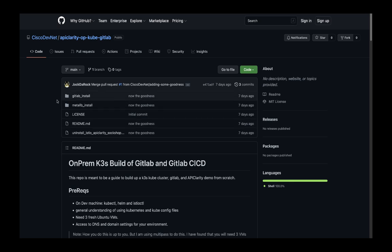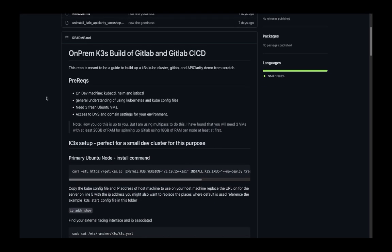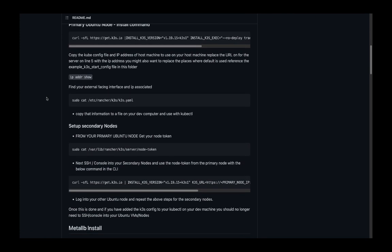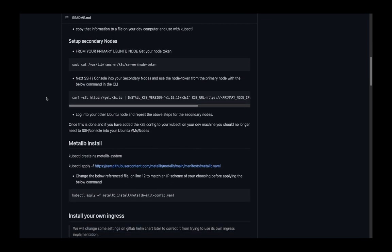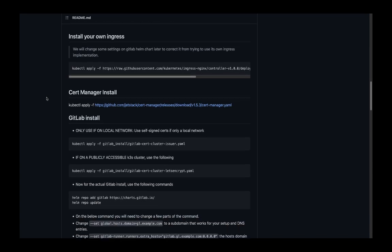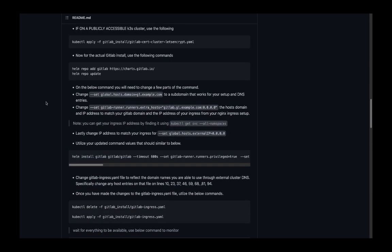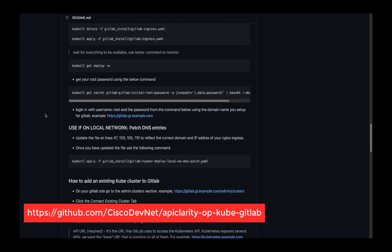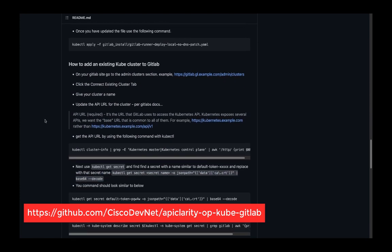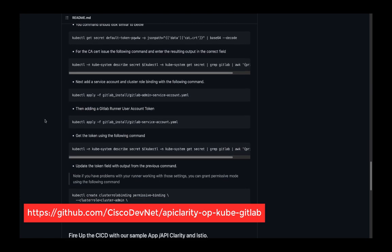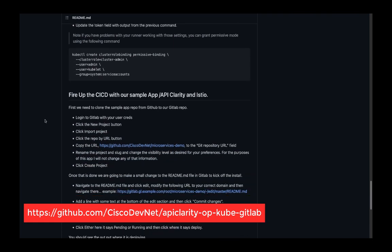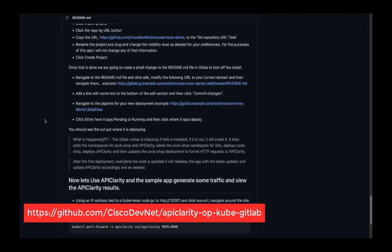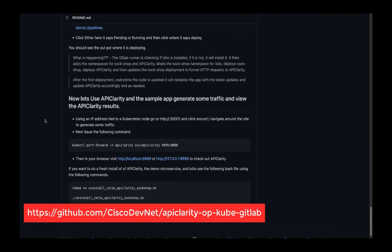The sample application demo you are about to see assumes that application deployment infrastructure is already provisioned, including a K3s Kubernetes cluster and GitLab for code repository and deployment management. All of the instructions, including installing load balancing, ingress, certificate management, and GitLab are included at github.com/ciscodevnet/apiclarity-op-cube-gitlab.